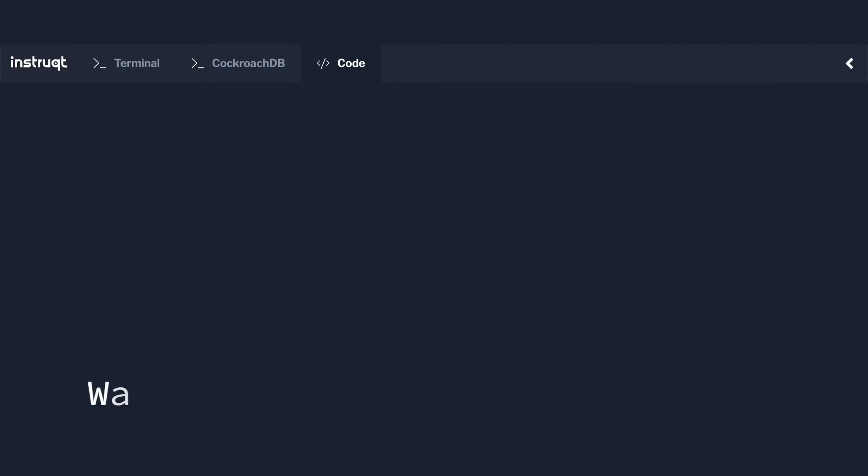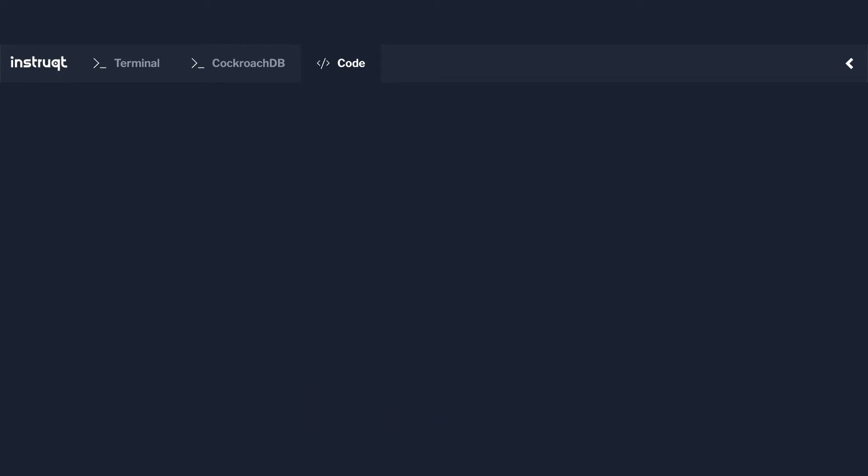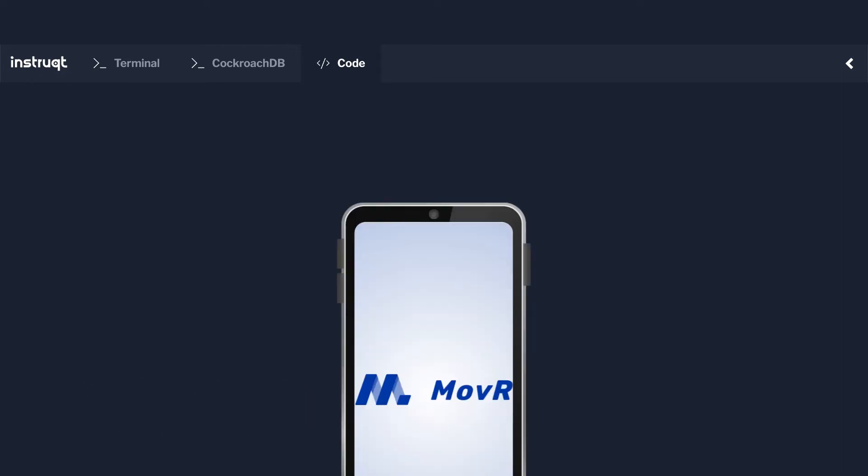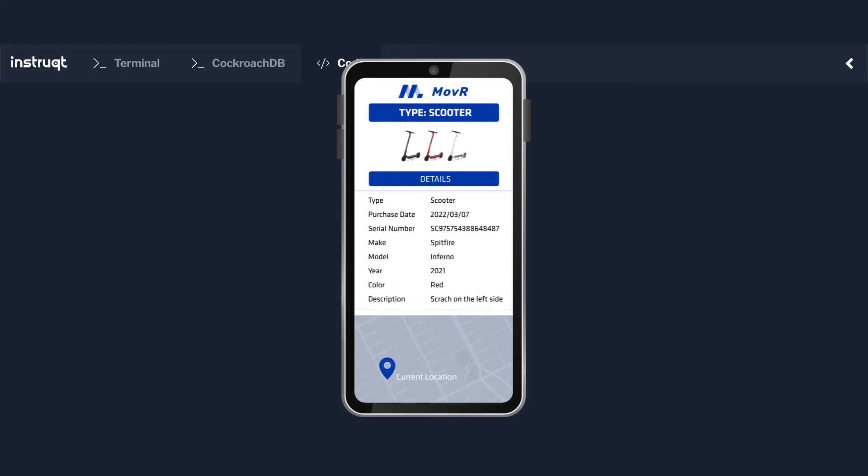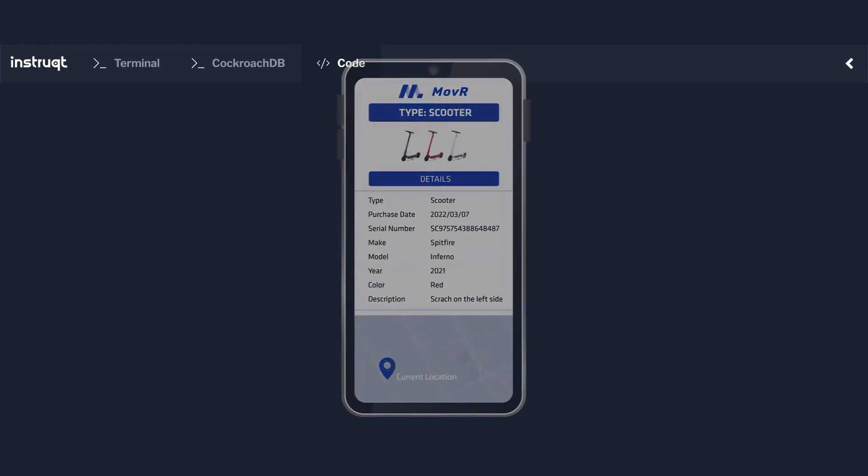Within our Vehicles Microservice and Mover, we have various types of vehicles and we need to record information about them. Each vehicle will have a unique identifier, a purchase date, a serial number, the make, model, and year of the vehicle, the color, and additional descriptive text to highlight specific details.